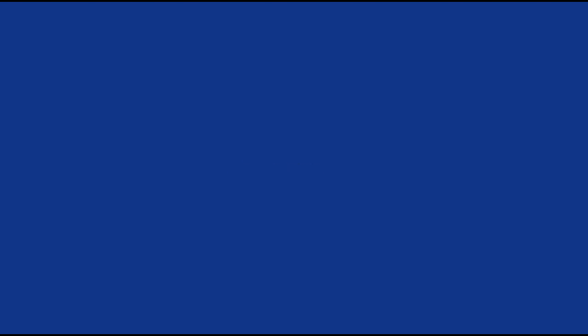They save on advertising, man. They use fake voices instead of actors. Did you say fake voices? Yep, like this one, or this one, or this one too. No man, not that one. Discover the Bavaria promotion at your local retailer.